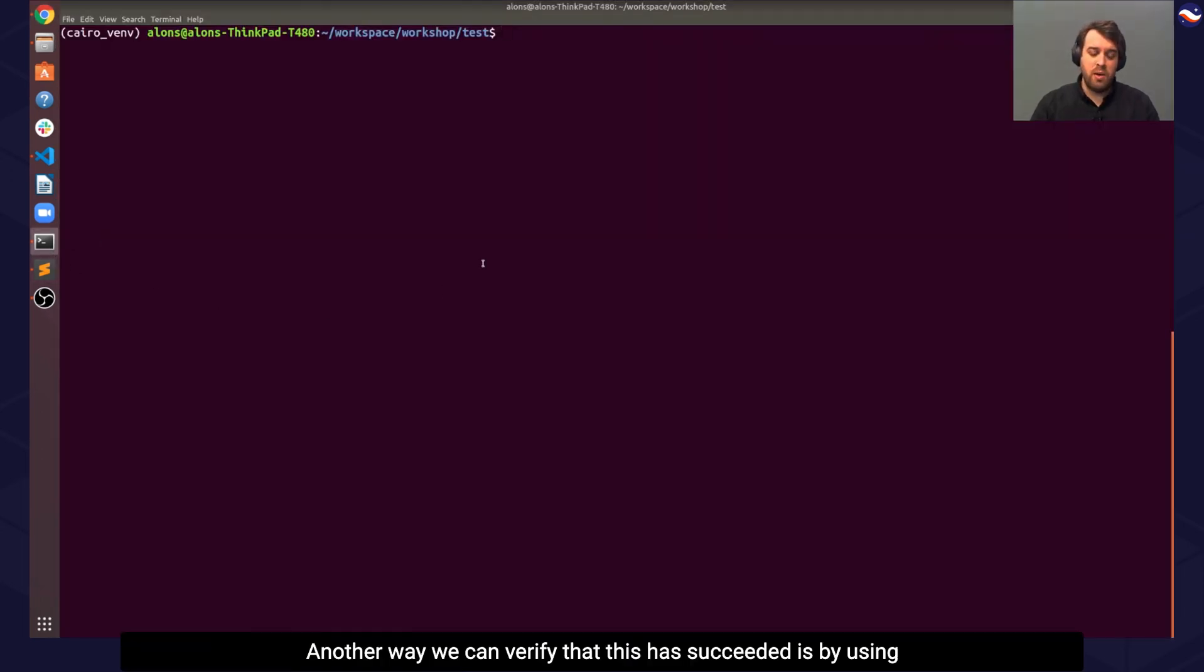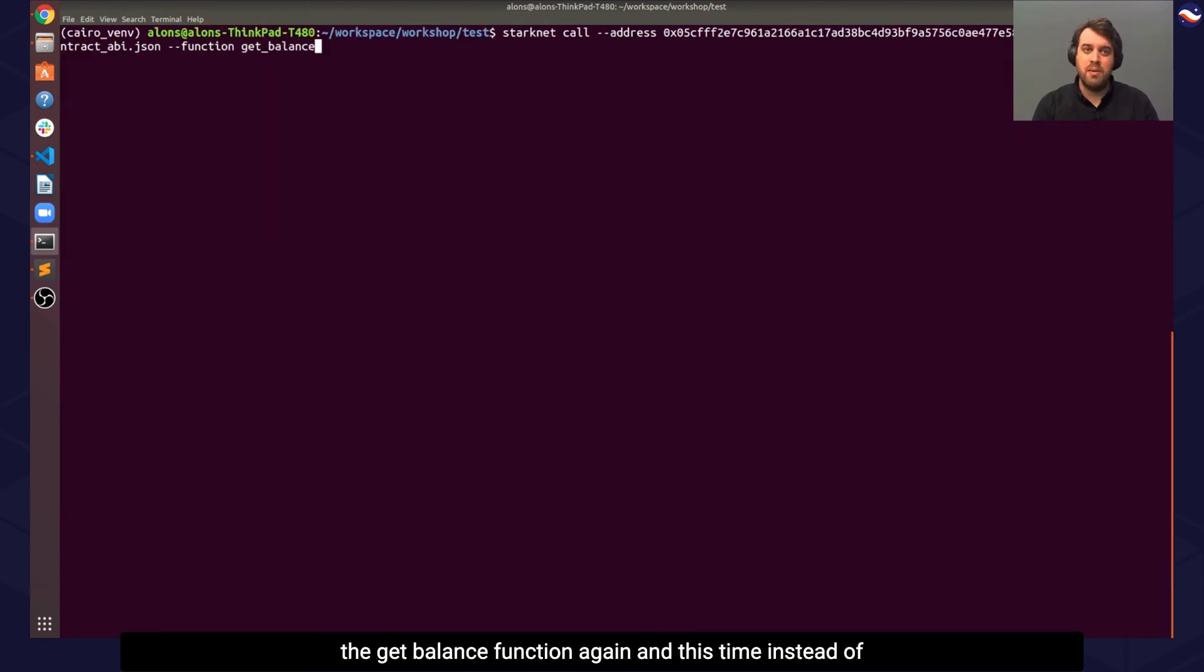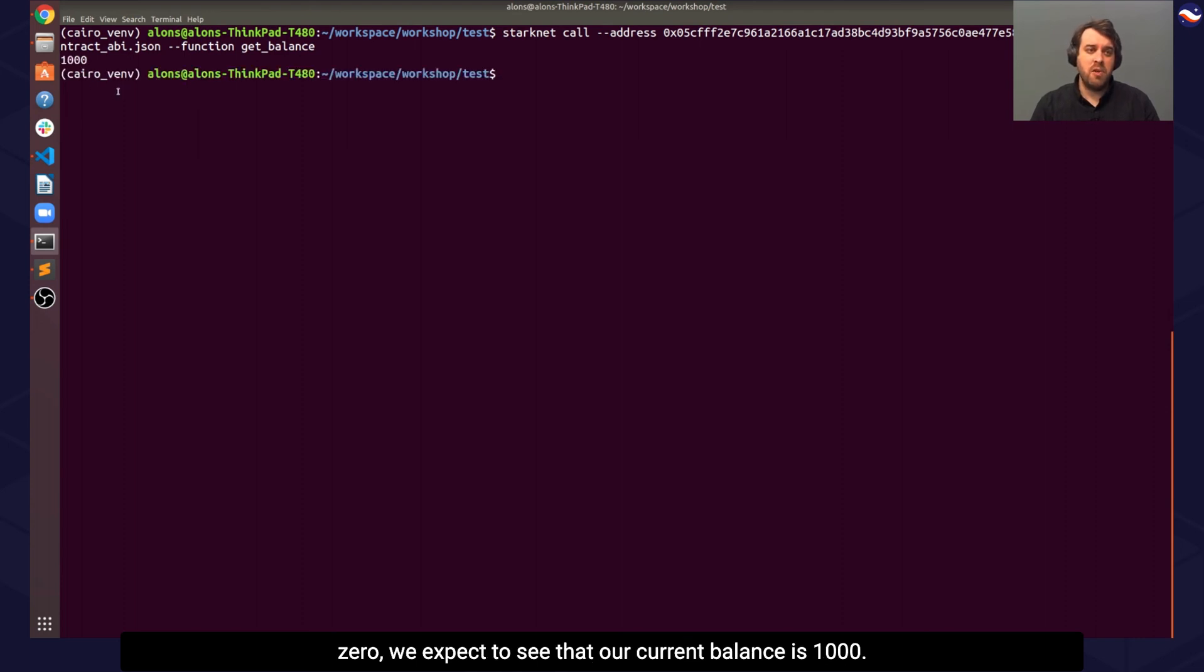Another way we can verify that this has succeeded is by using the getBalance function again. And this time, instead of 0, we expect to see that our current balance is 1000.